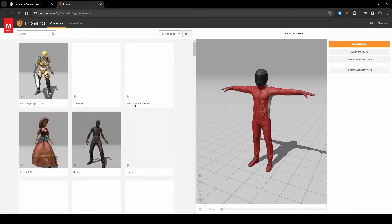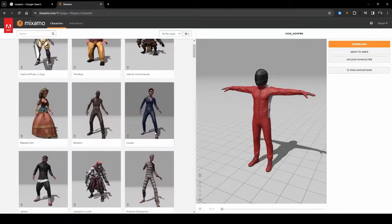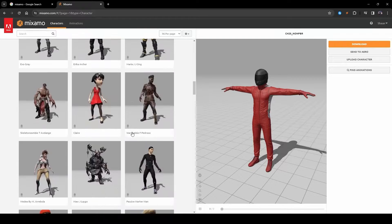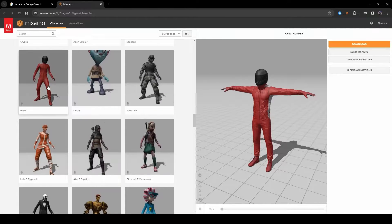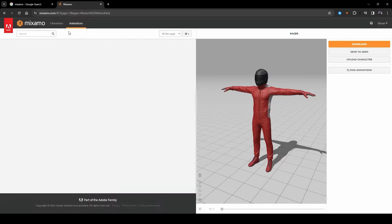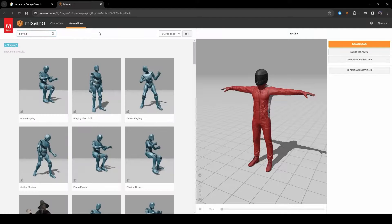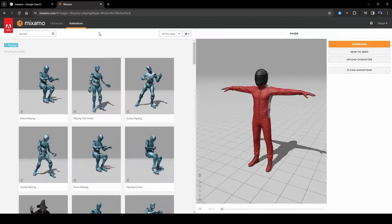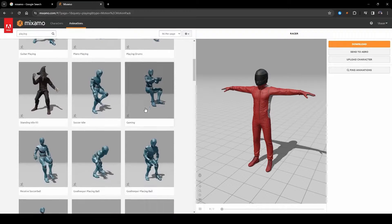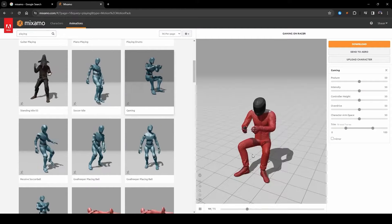Click on Characters on the upper left and choose a character that you want to have on your downloaded animations. In my case, I chose this racer down here. Click on it to select it and then choose Animations. On the animation page, you have a search bar on the top left. I'm just going to search for 'playing' because I'm looking for an animation of somebody playing a video game — like this one over here. Clicking on it previews the animation on the right.